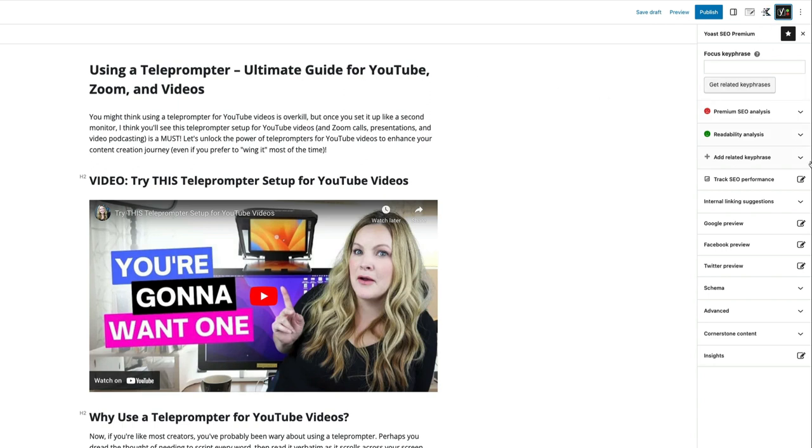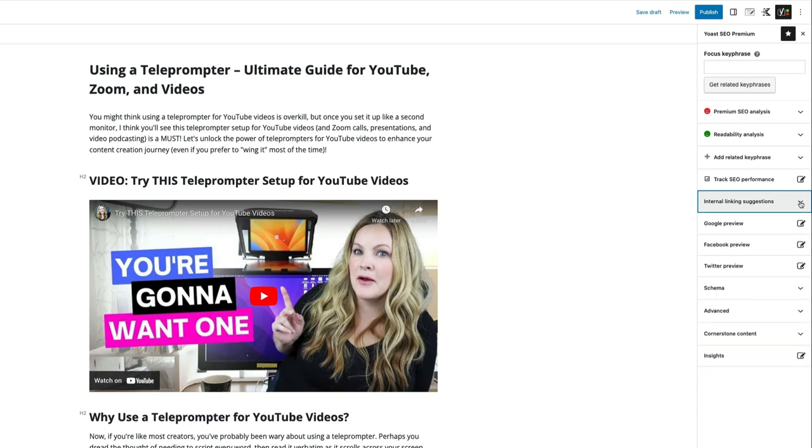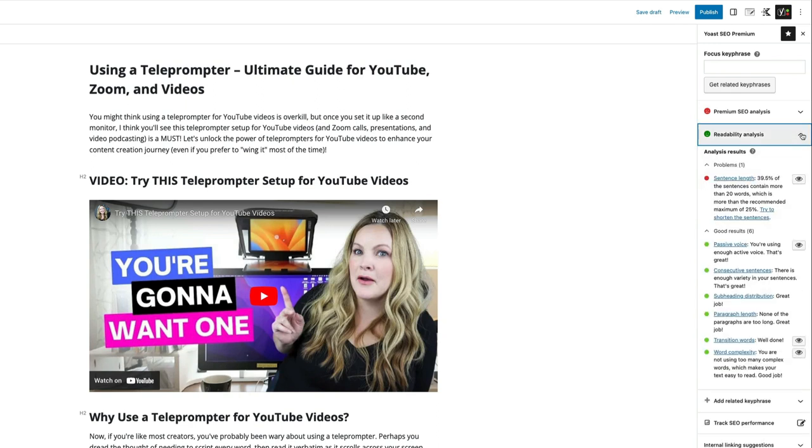So what we do with Yoast, I already showed you, we grabbed our internal linking suggestion. So it reviewed this post and told us what other things we should probably be linking to, which is really helpful. Takes a lot of time out of figuring that out by doing that for me. It also has what it calls the readability analysis. Ideally, we want to have a green smiley face here for both readability analysis and premium SEO analysis. We'll get to the SEO in just a minute.